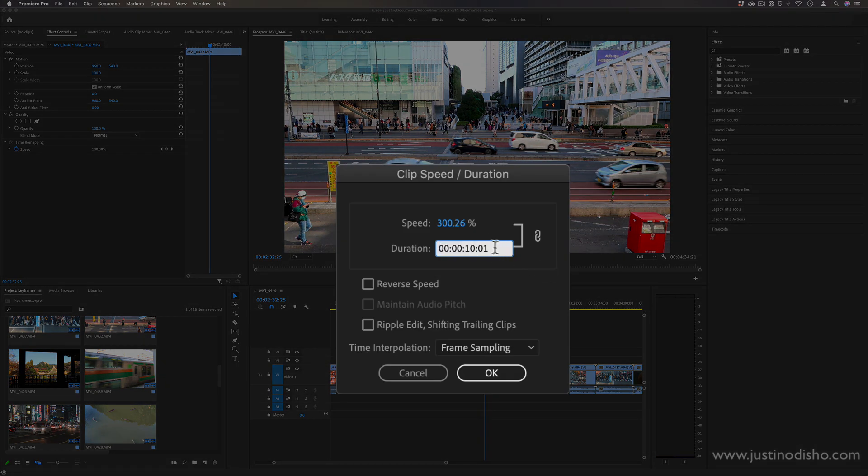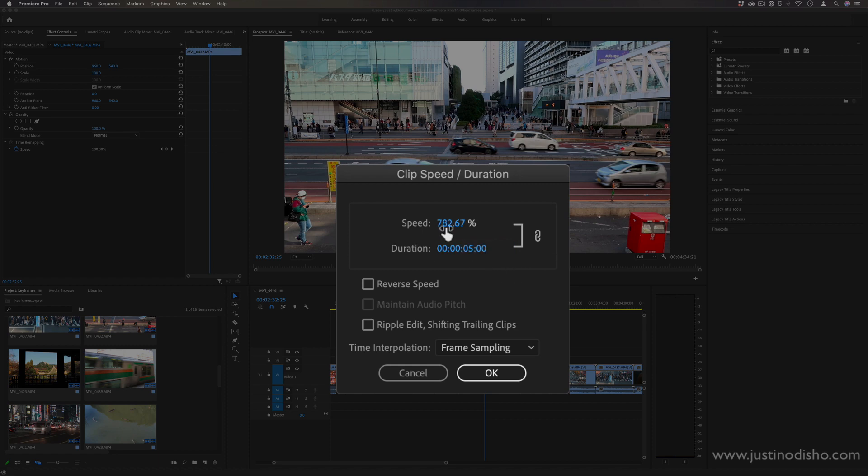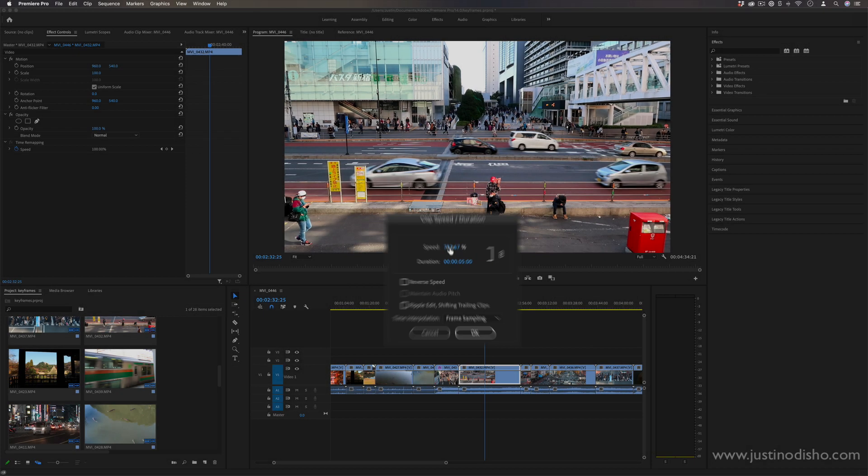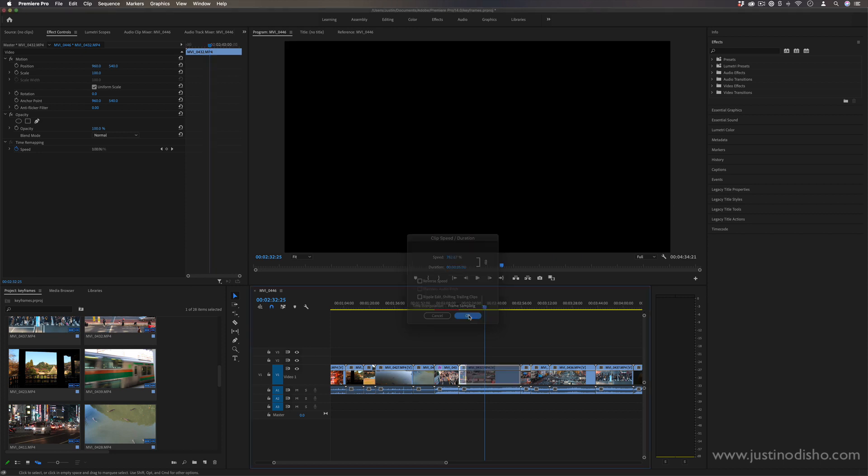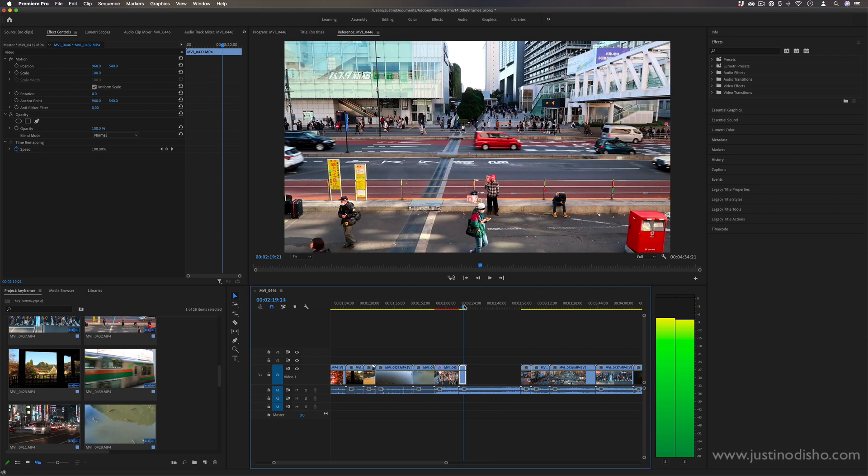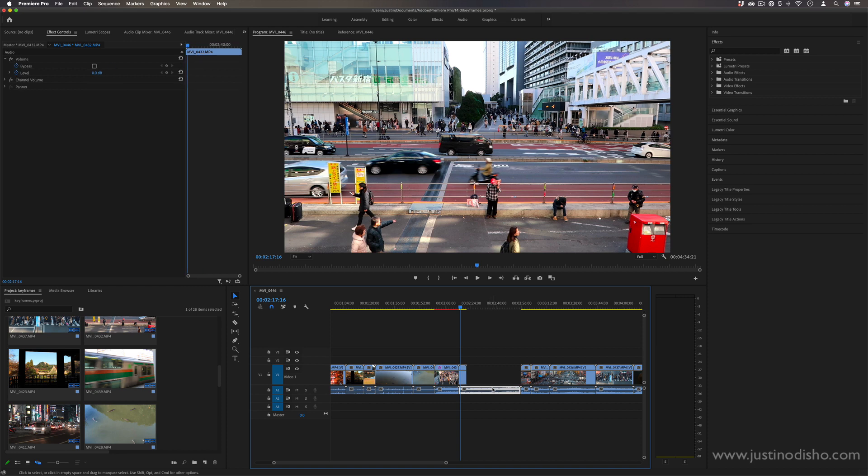Let's say I wanted this to be a 10-second sped-up clip, because it can be kind of hard to do the math on 300.26%. It's hard to figure out, but you can just actually set the time to whatever you want—10 seconds, 5 seconds, whatever—and it'll automatically speed it up the exact right percentage. Press OK and we've taken our clip and turned it into a 5-second sped-up thing.